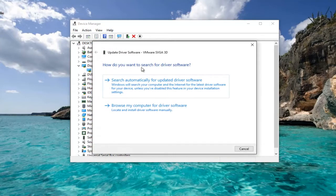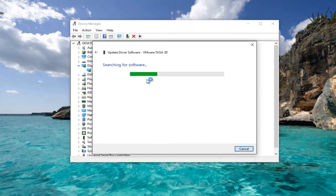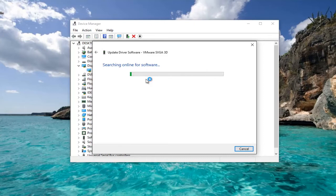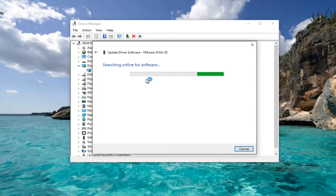How do you want to search for driver software? Left click on search automatically for updated driver software. And we can see that the best driver software for your device is already installed.